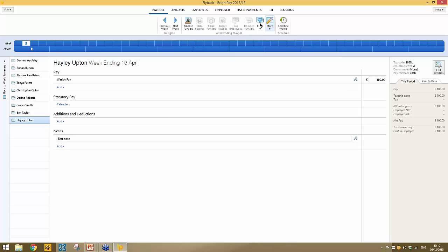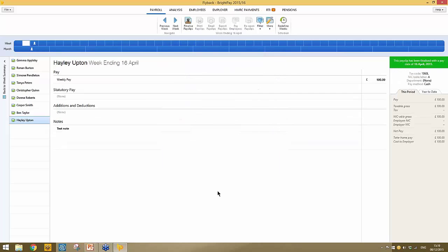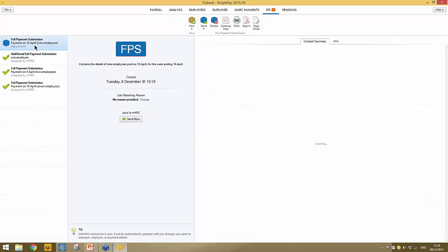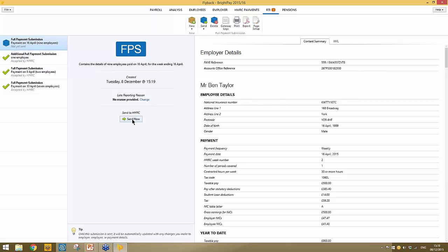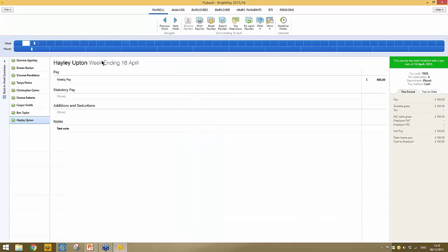Finalizing this pay period and moving forward, your RTI full payment submission will be created automatically. Simply click send now to report week two to HMRC.